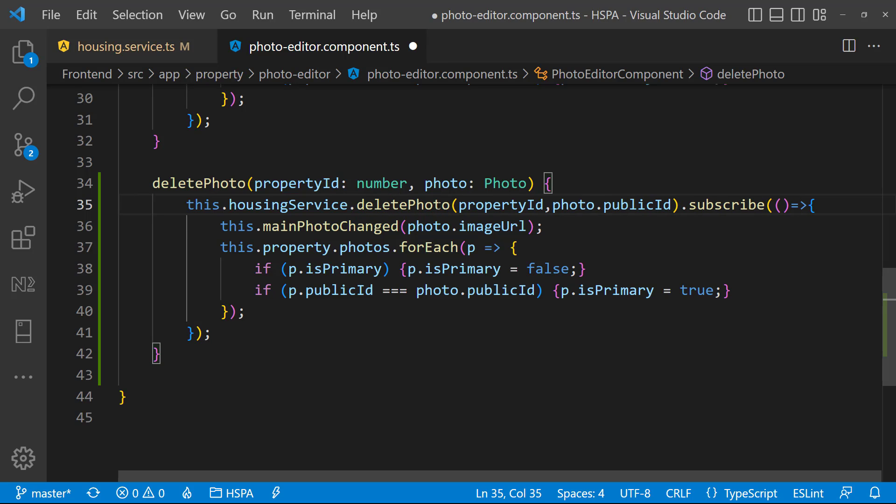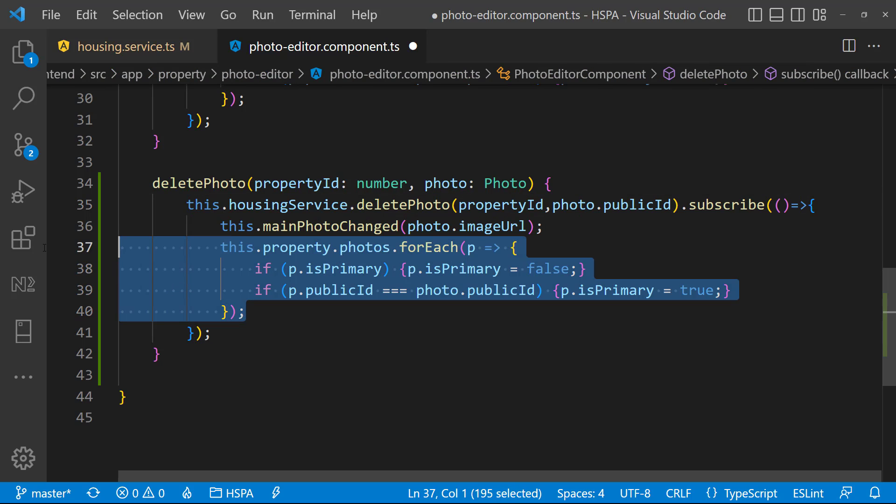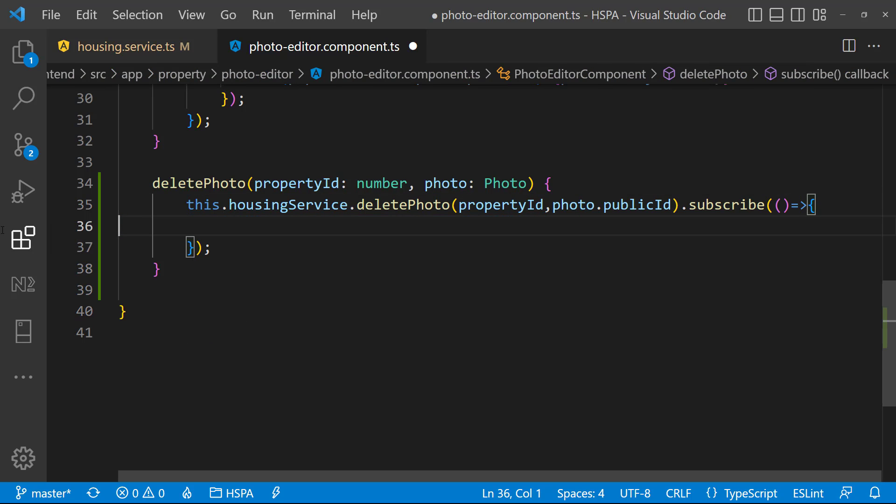And on successful deletion of photo, we would like to remove the deleted photo from property.photos as well, so that the photo editor refreshes the photo on our user interface. So in place of this code, we will refresh this.property.photos.